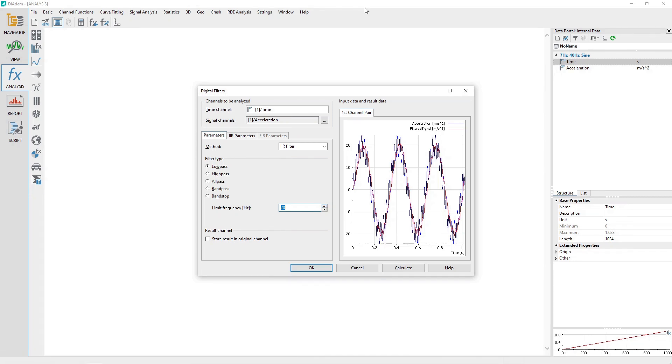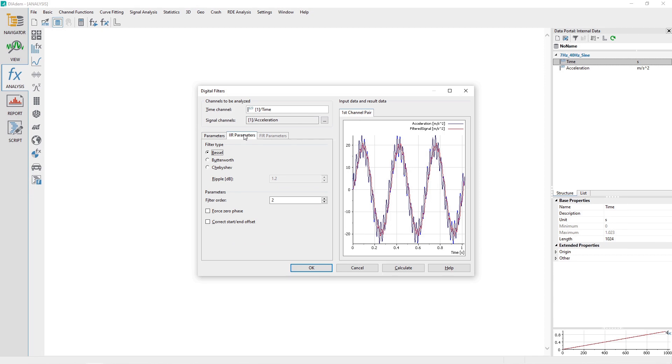Click on the IIR Parameters tab and choose the Filter Type of Butterworth. Set the Filter Order to 5, observing the effect of values between 1 and 5 on the plotted result in the dialog.